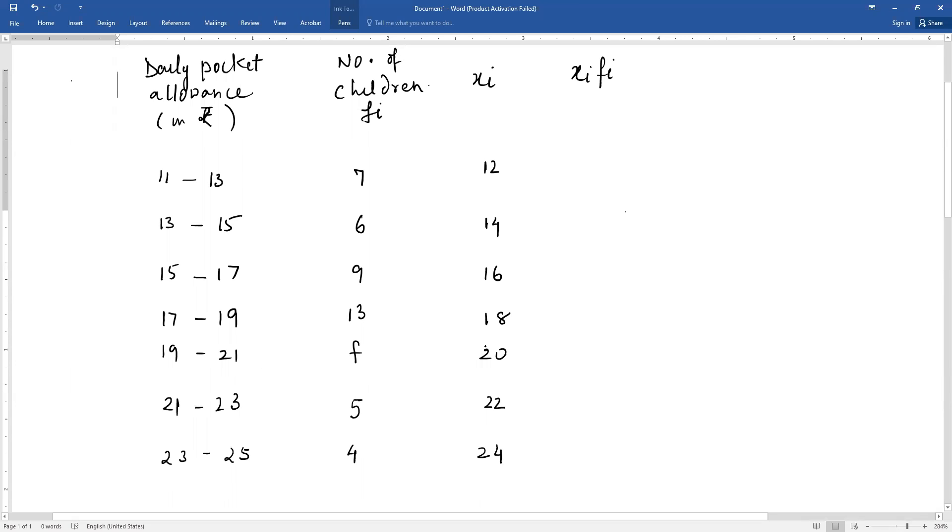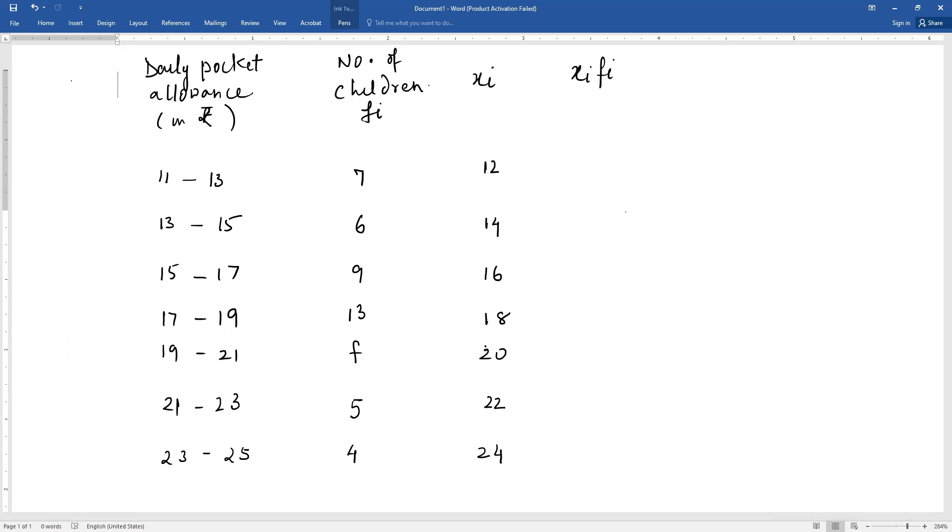16, 18, 20. We add 2 each time. The difference in the class interval is the class size, and that same difference is between two consecutive xi values. Now the next column is xi into fi.